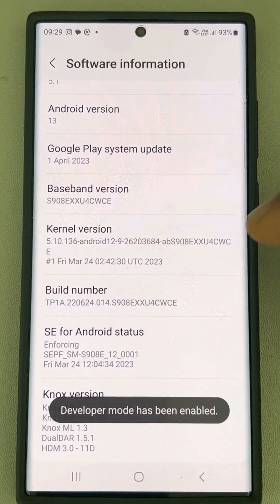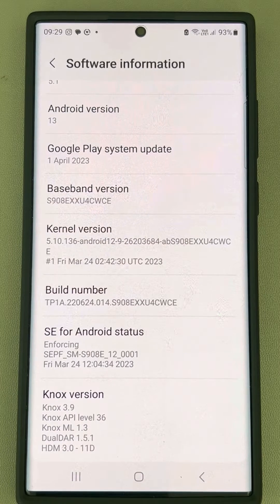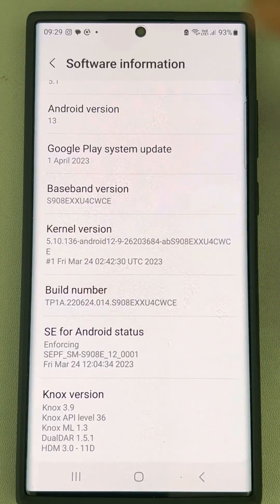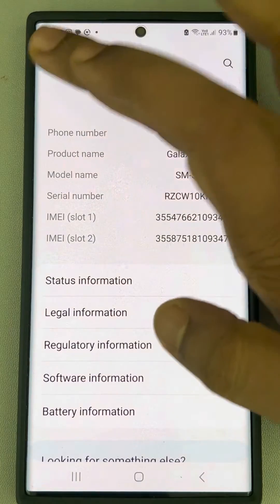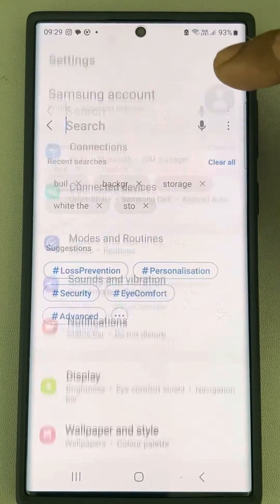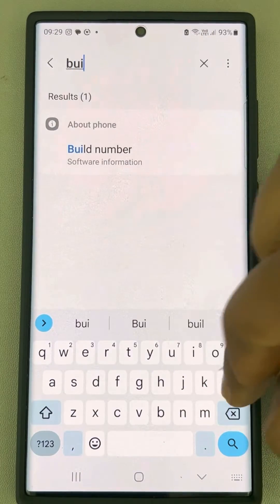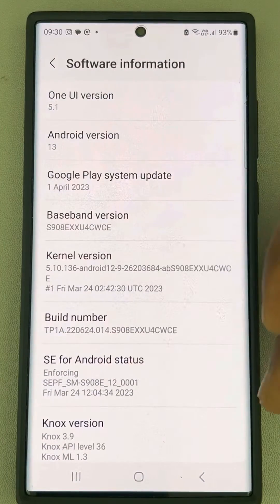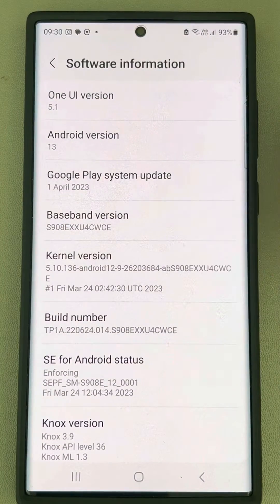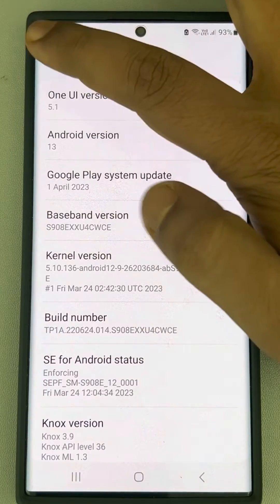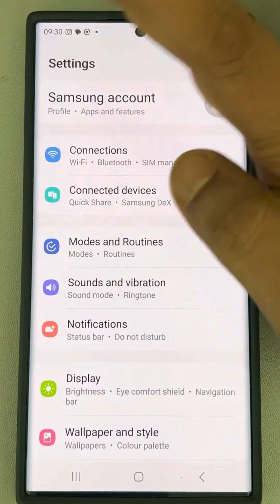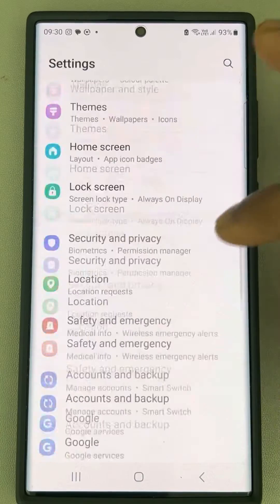Developer mode has now been enabled. If you cannot find Build Number in About Phone, you can also go to Settings and simply search 'build number' to reach the page directly. Once you have enabled Developer Options, go back to the Settings home page.